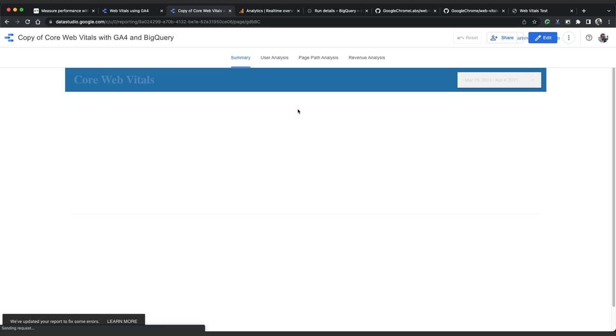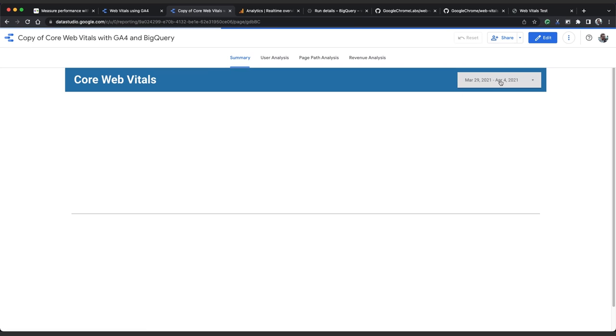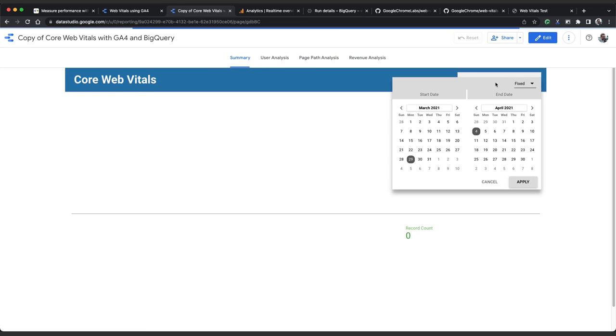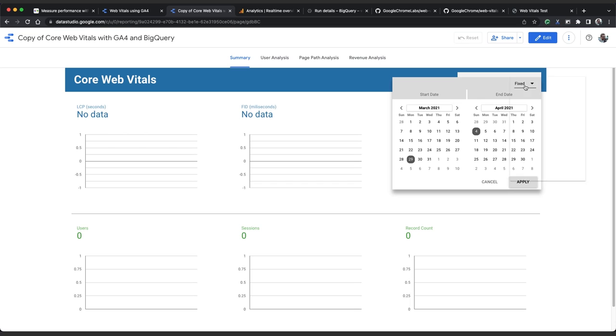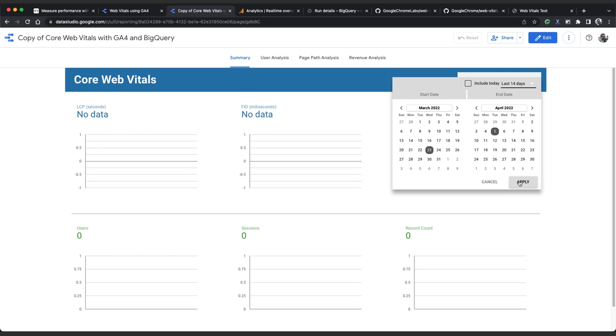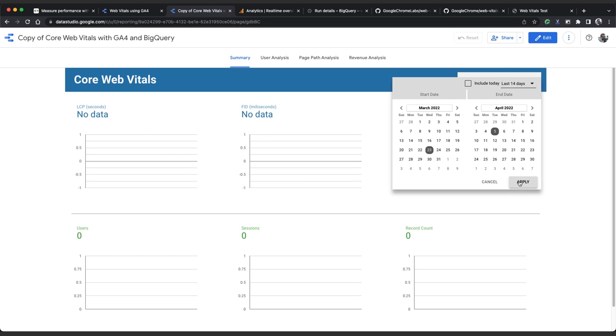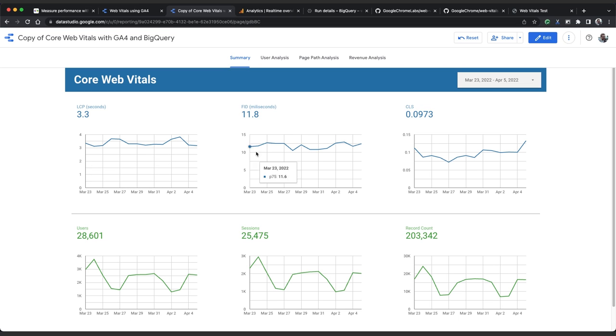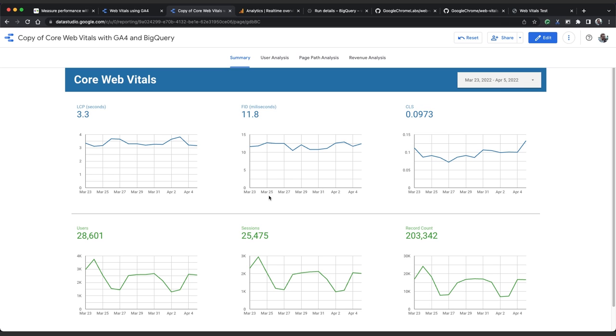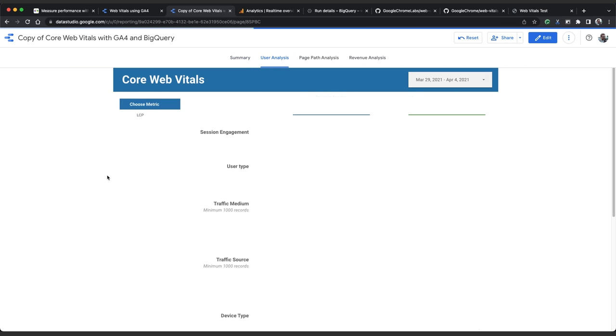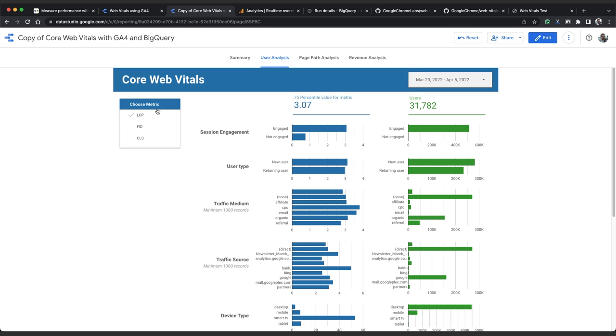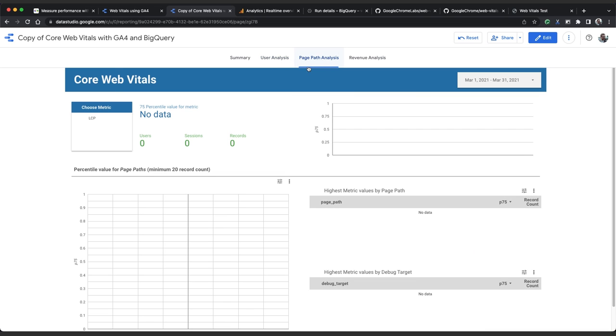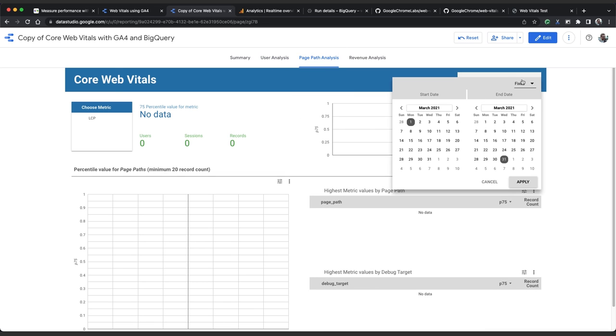Now the default date range has been set to last year. So we'll update that to look at for example the last 14 days. If we click apply, and there we have it. Easy to read charts about our CWV performance. We've got site-wide data here showing us the daily 75th percentile for each of our core web vitals. We've got breakouts of each CWV based on user behavior.